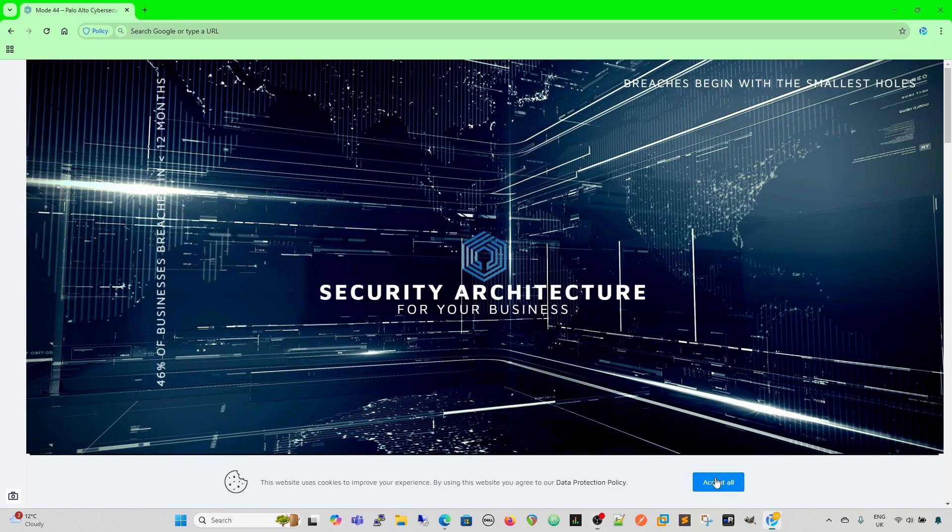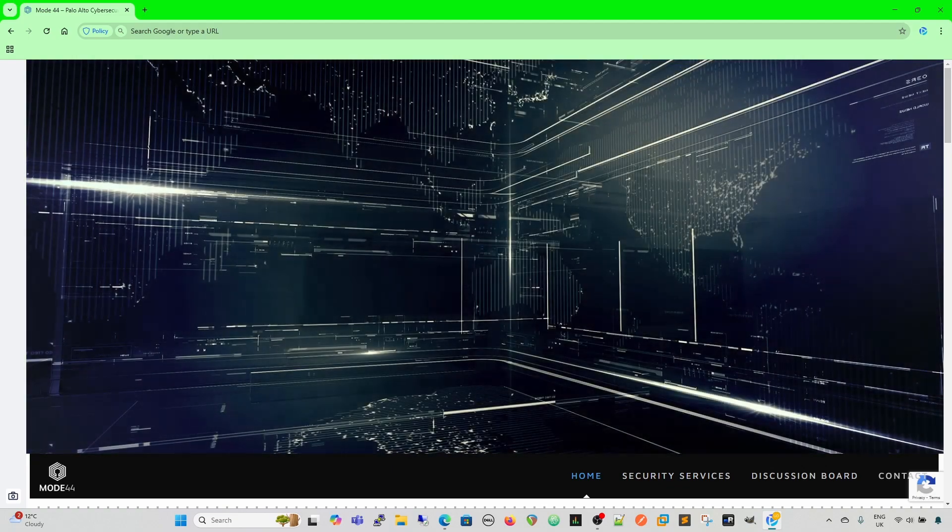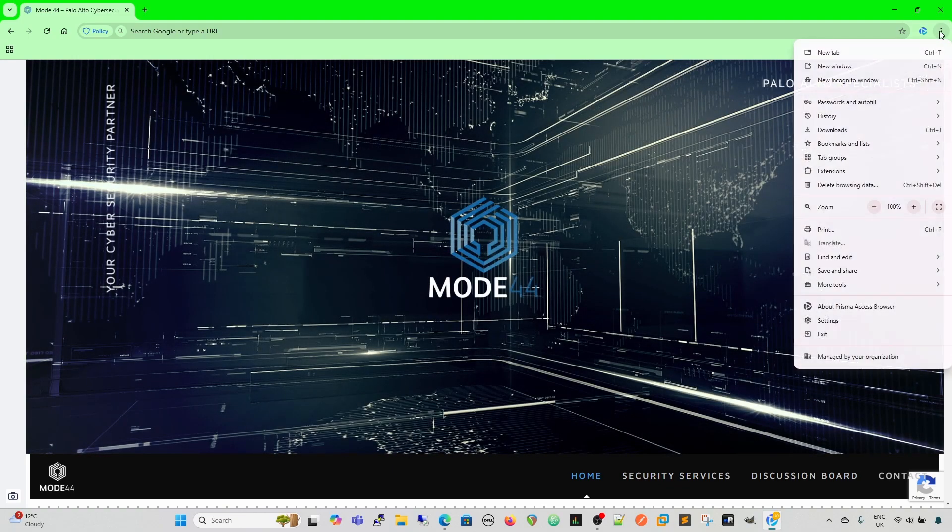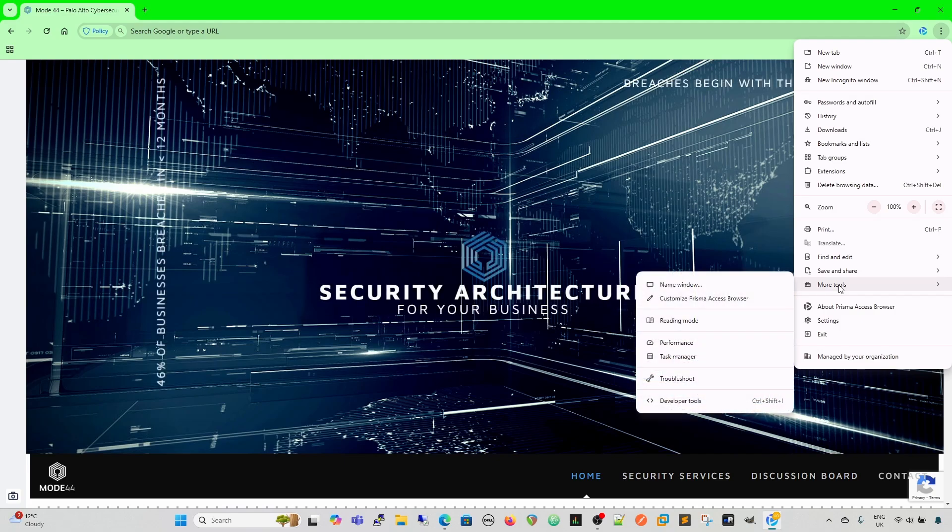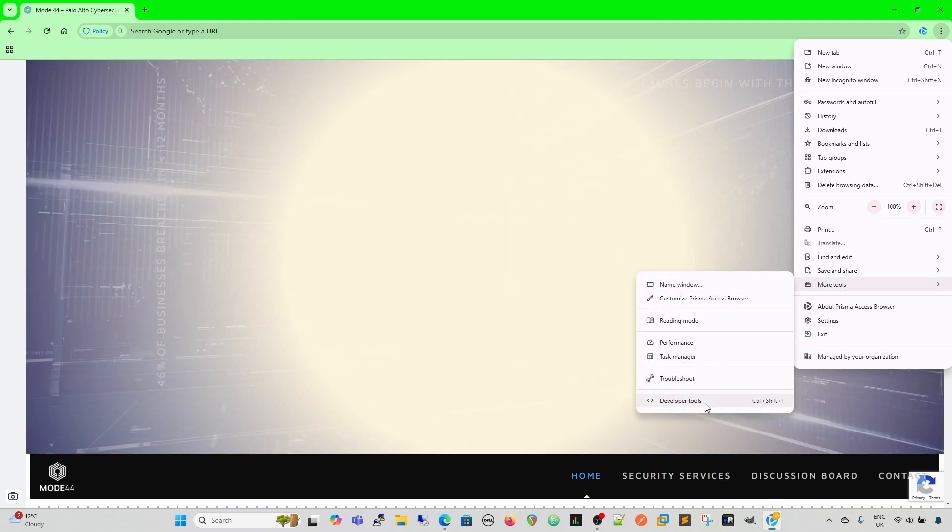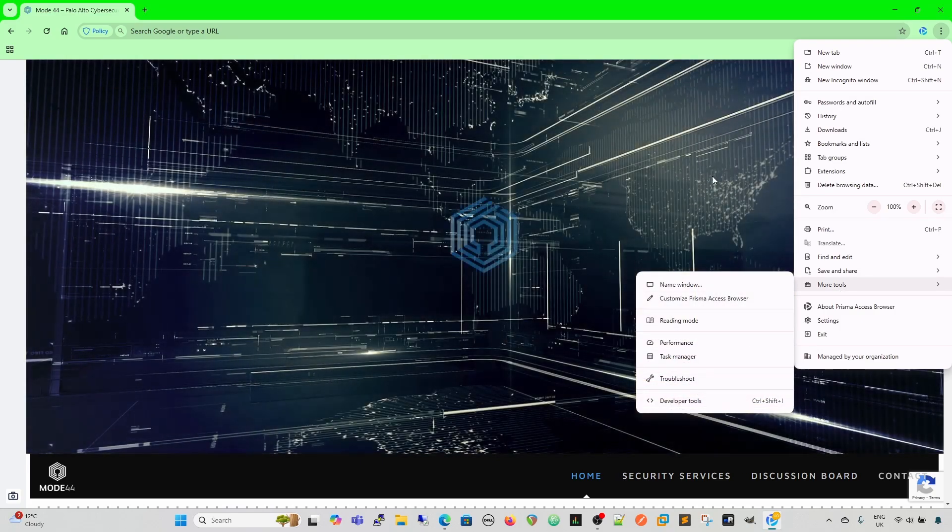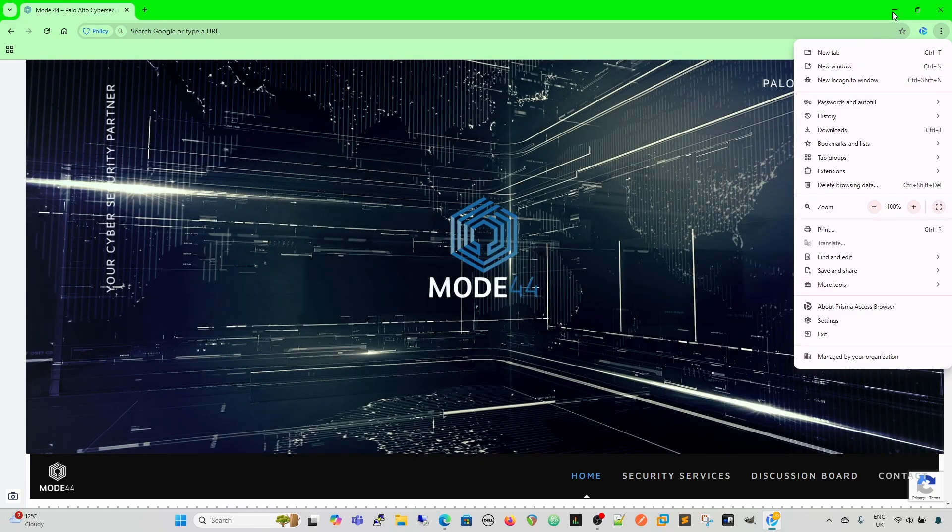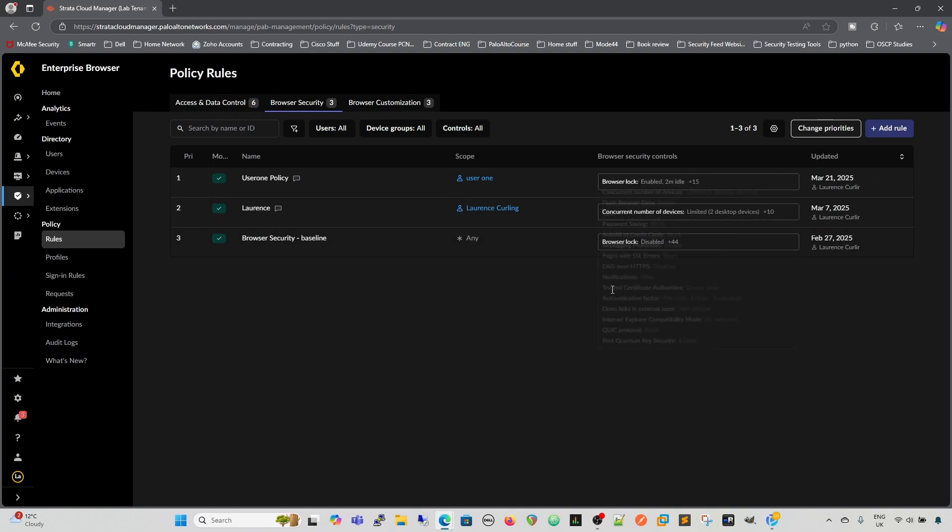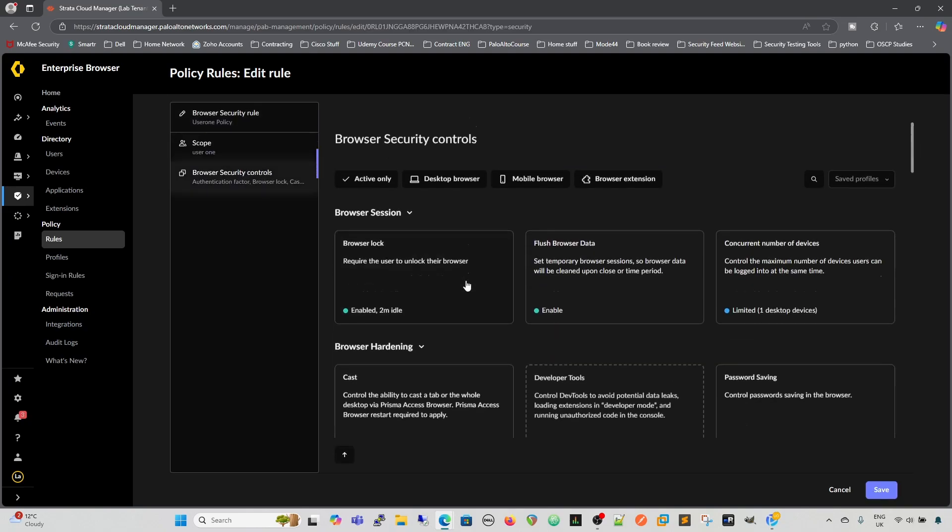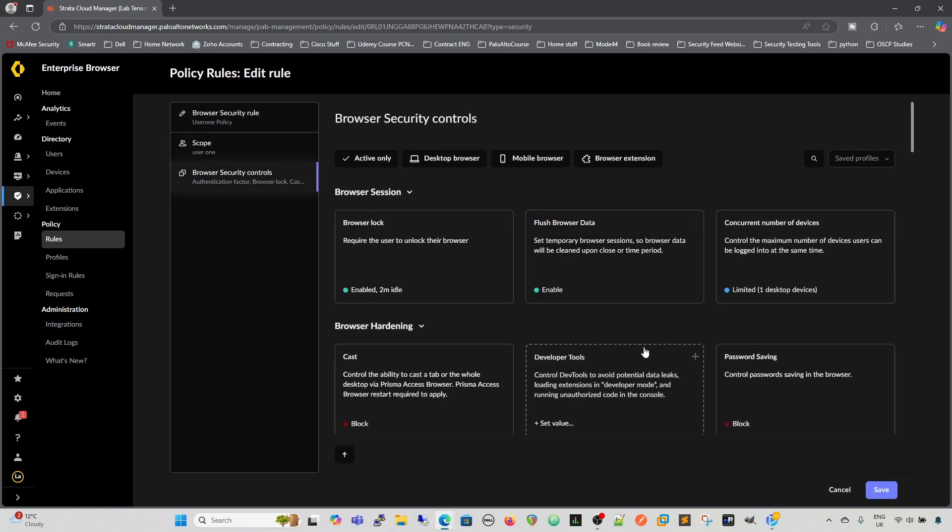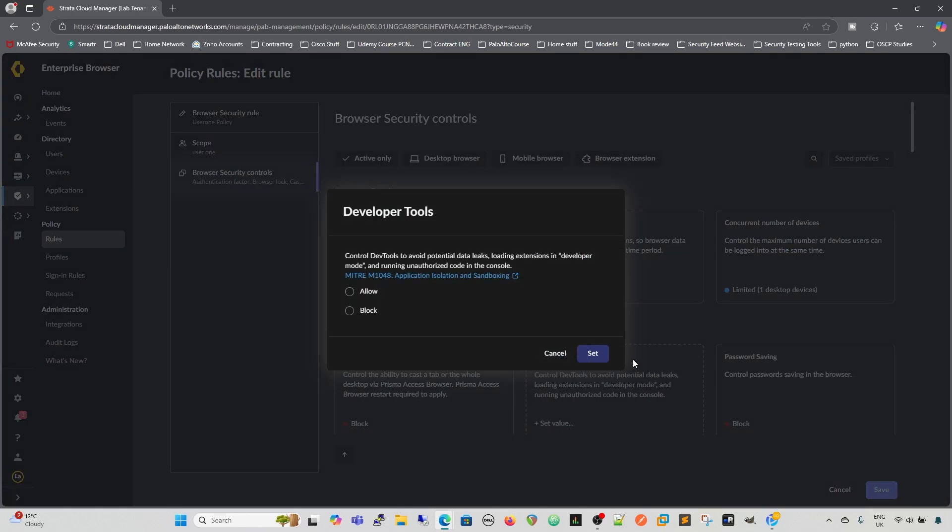So likewise, there's multiple things you can set as well. So one of the big things that you'd probably want to remove would be the developer tools. So if we come down here, we can see the developer tools at the bottom. If we go back to our rule base, and we edit it, and we look at our security controls, and we look at developer tools, we're going to block that.